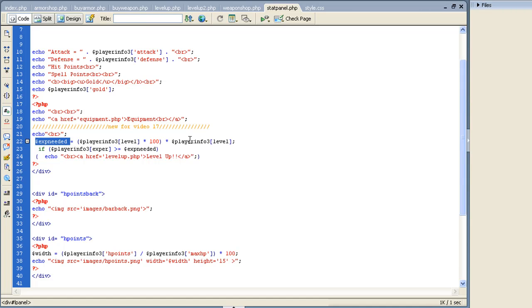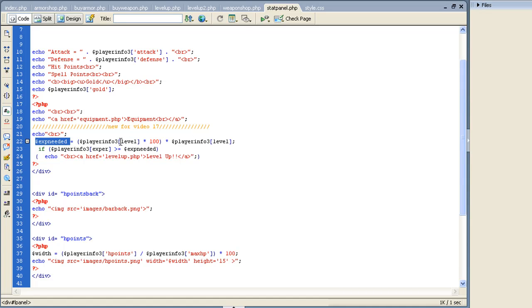What I've done is if you just had player level times 100, then at level one you'd have to get 100 experience, level two you'd have to get 200, level three - there would be no real progression. It would be the same easy 100 experience every time. That's not really the method we want to use. What we want is something that continually gets harder and harder. So if you do level times 100 times level again, at first level it would be 1 times 100 times 1, which is 100, but level two would be 2 times 100 times 2 again, which is 400.